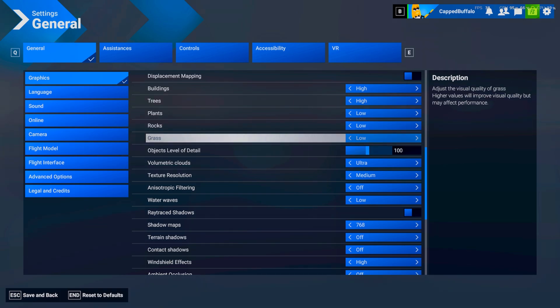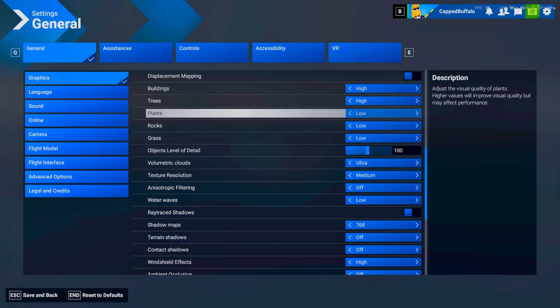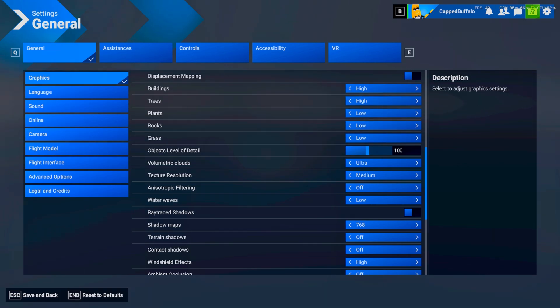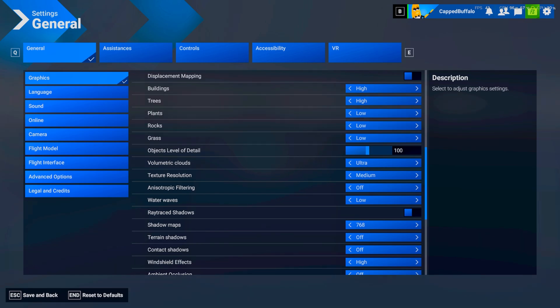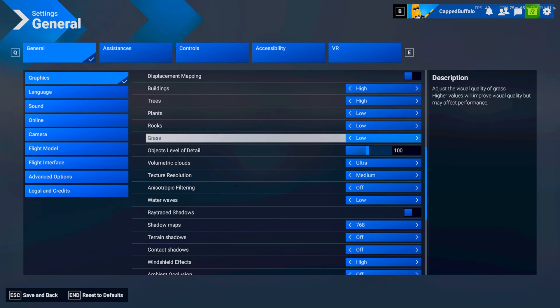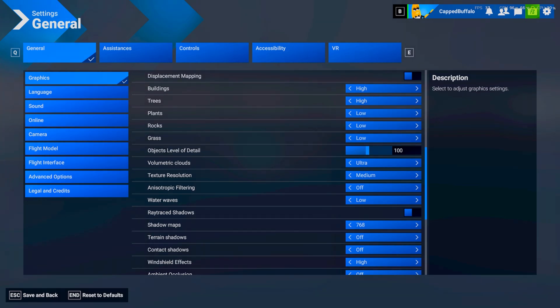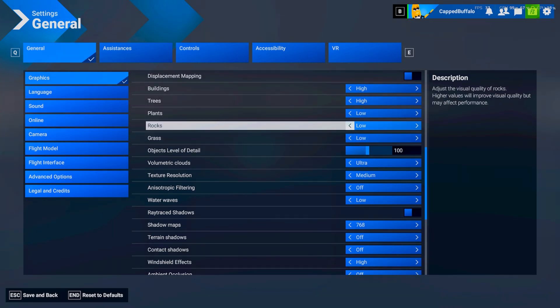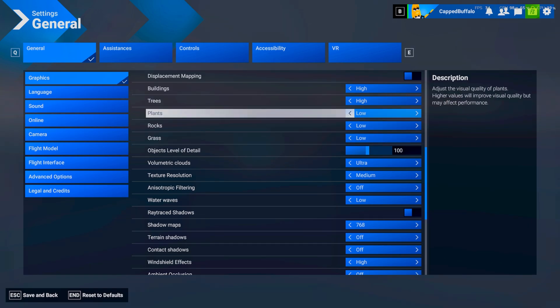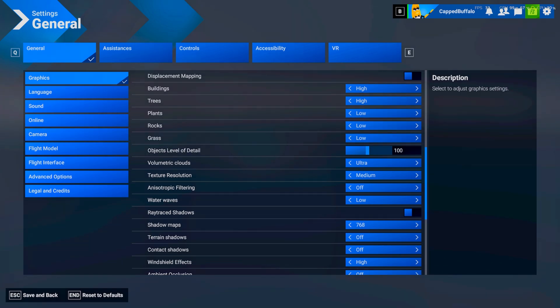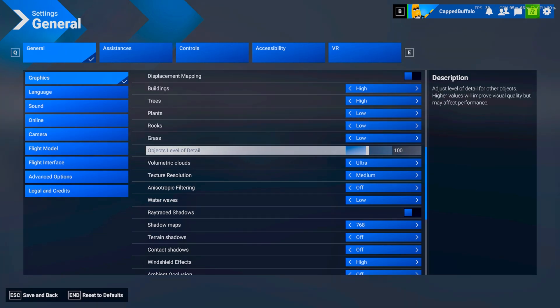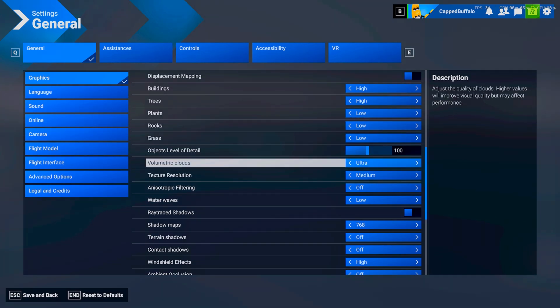Plants. Rocks and grass. I'm never really in like any situation where I look at them. So I have them on low. I did have them off. But I'm pretty sure. The performance isn't even. Like. It doesn't change. So I'd just put them on low. Objects level of detail. 100.